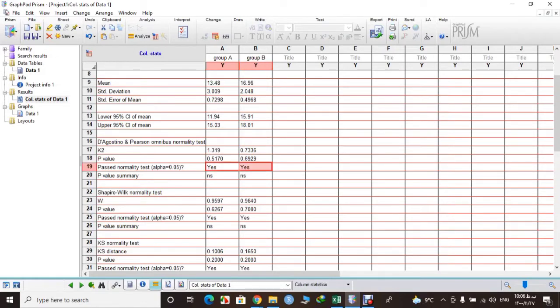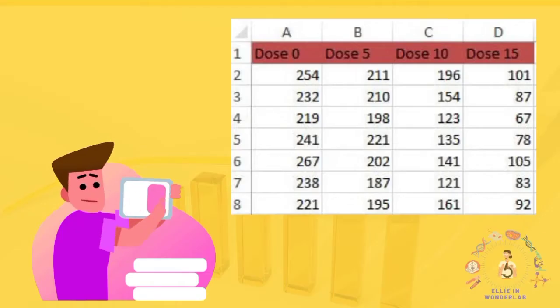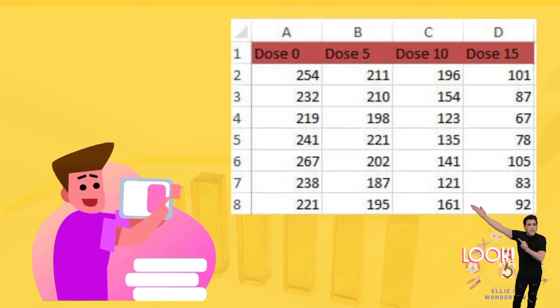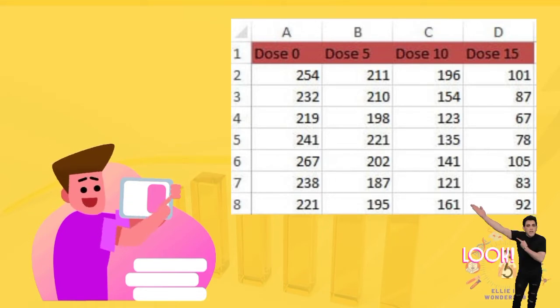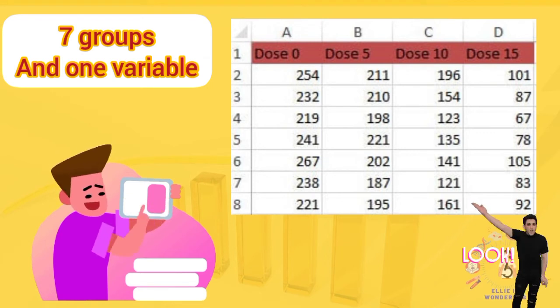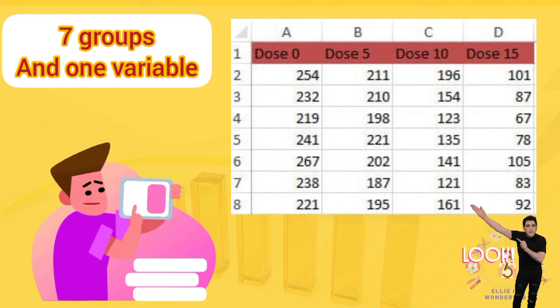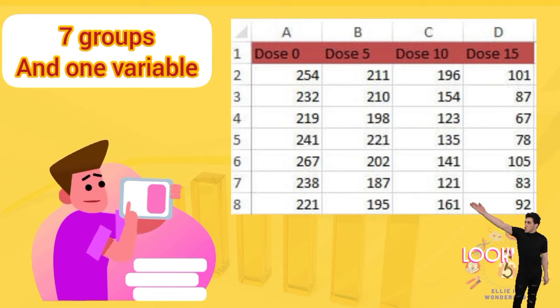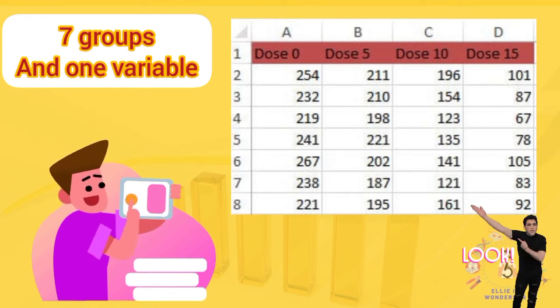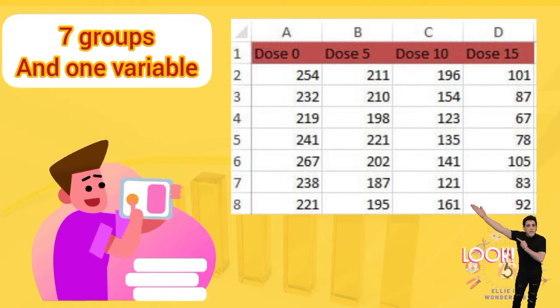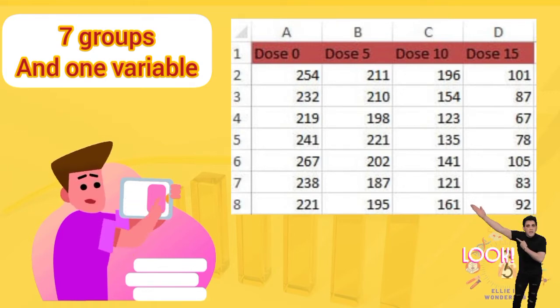Let's get started. Please look at this table. We have seven groups of mice received IP injection of normal saline and dosages of 5, 10, and 15 milligrams per kilogram of a special drug, and here is their Rotarod test result. So we have one variable which is time and we have more than two groups. So let's see how to do one-way ANOVA.